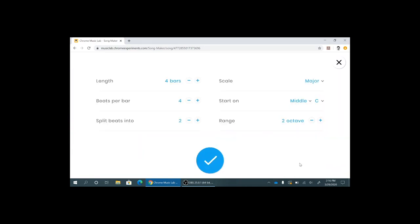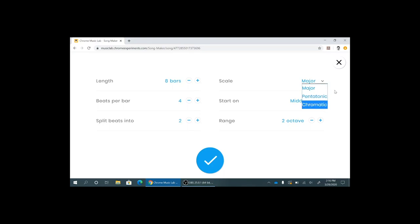Now we're gonna click on settings to show some other stuff. So you can actually change the length of your song. You can lengthen how many bars it is, how many beats there are on the bar and how many subdivisions those beats are divided into. You can also change the scale, the key it's in, and the range.